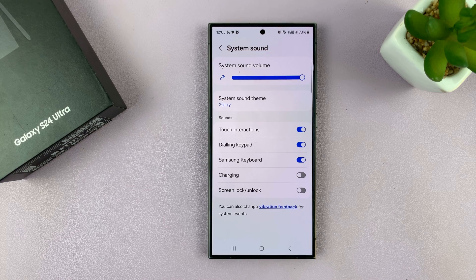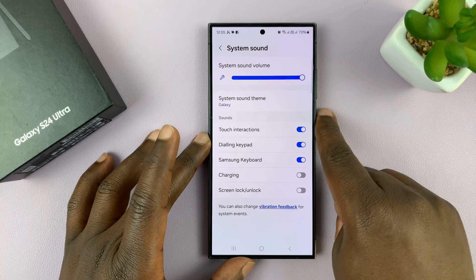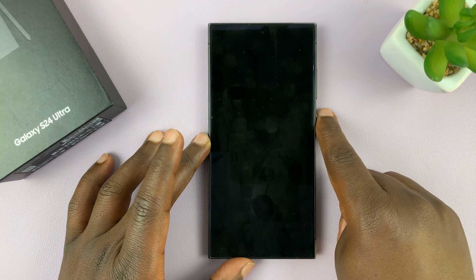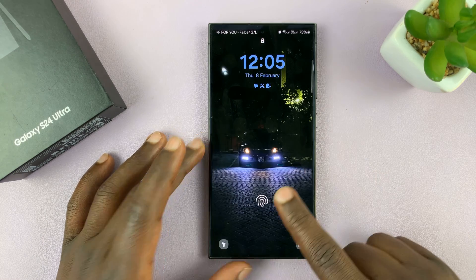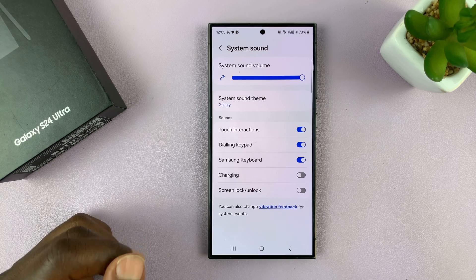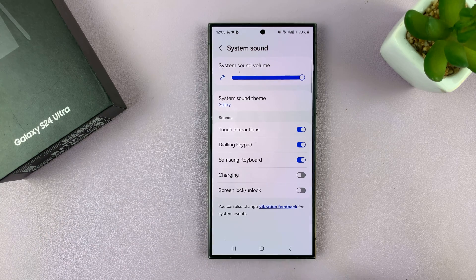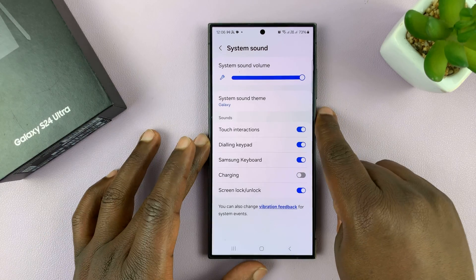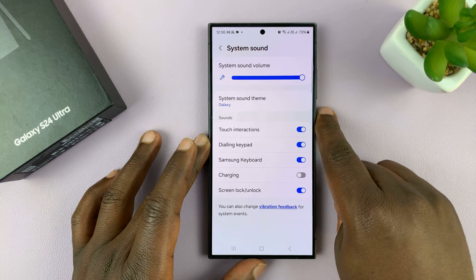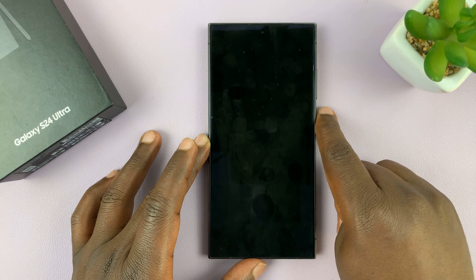If you want to disable it, just turn off that toggle button. Now locking the screen is silent, and unlocking is also silent. If you want to enable the sound, just select it again and the sound is back.